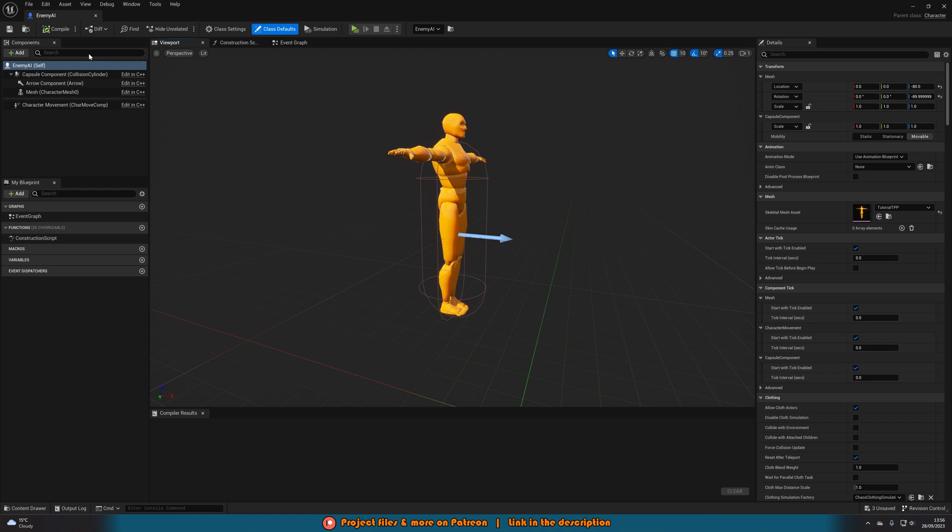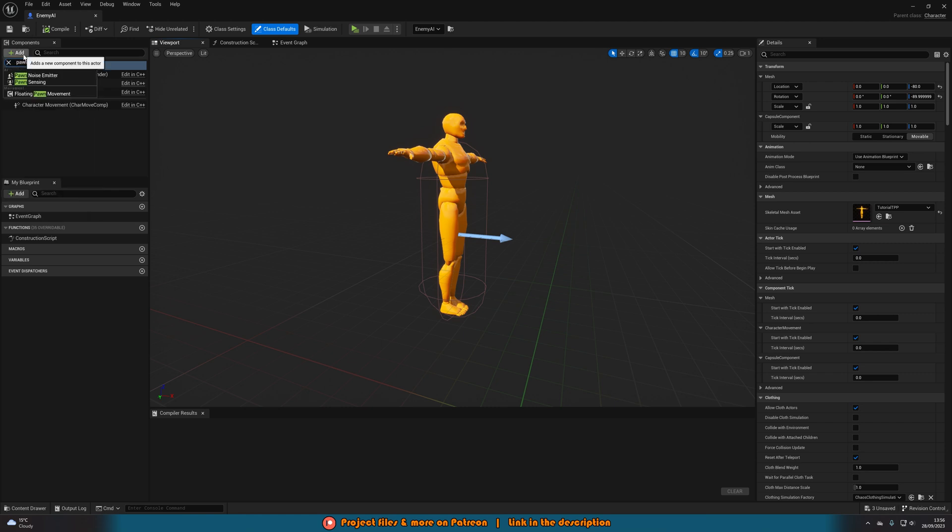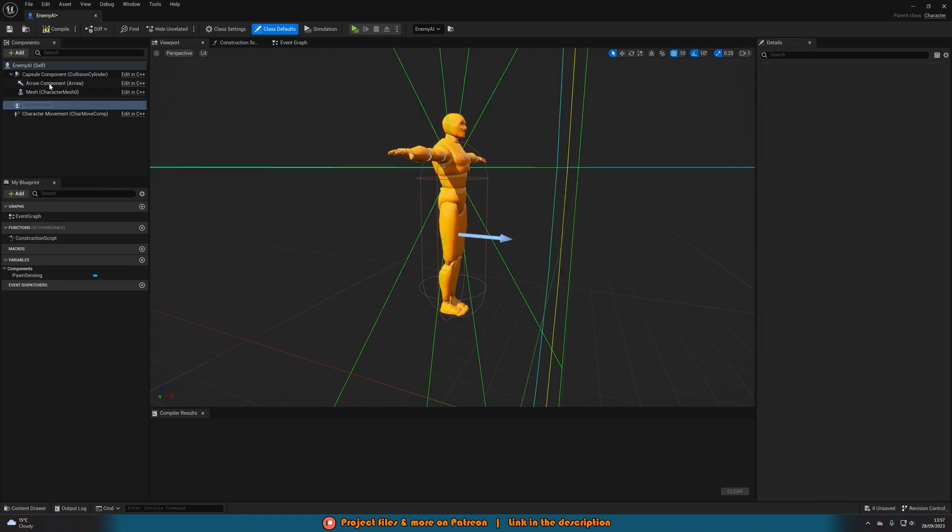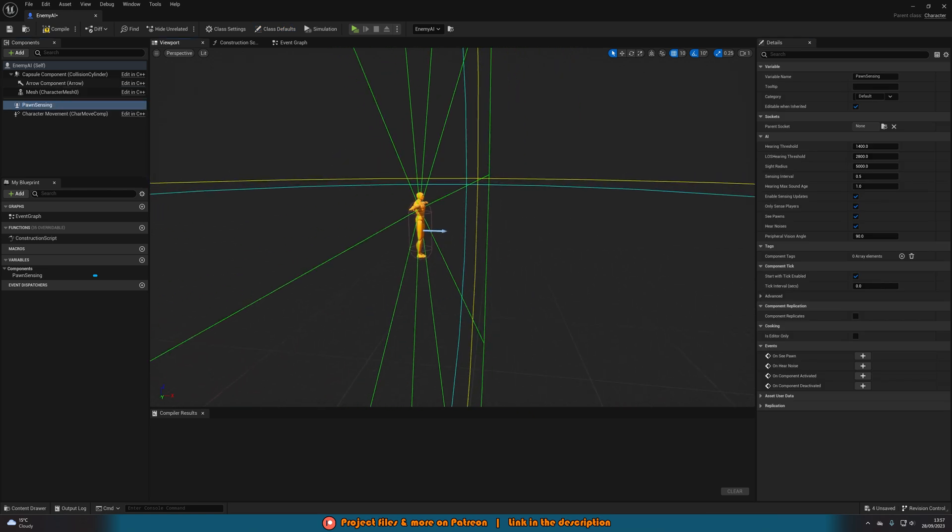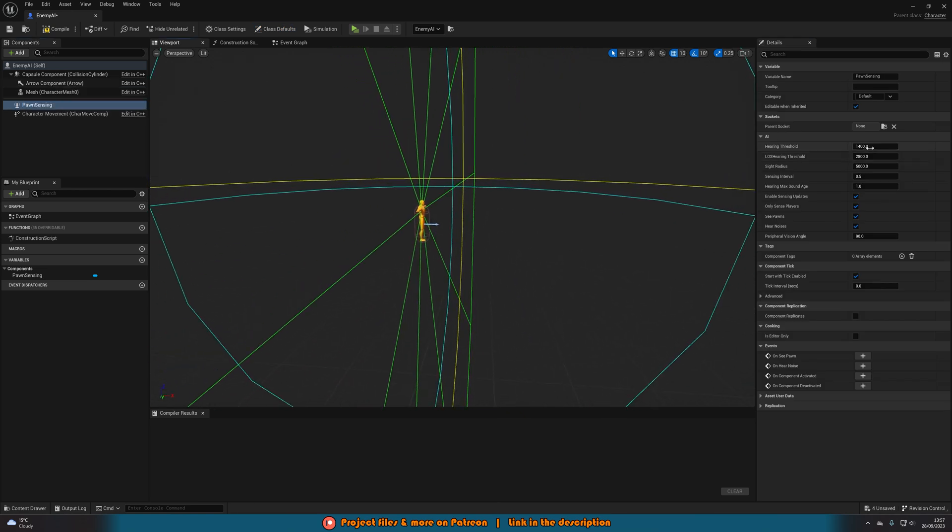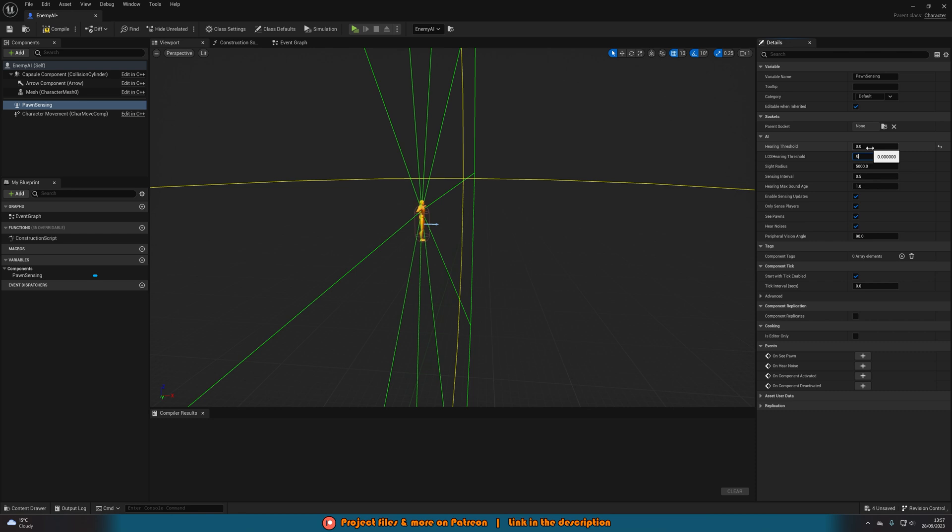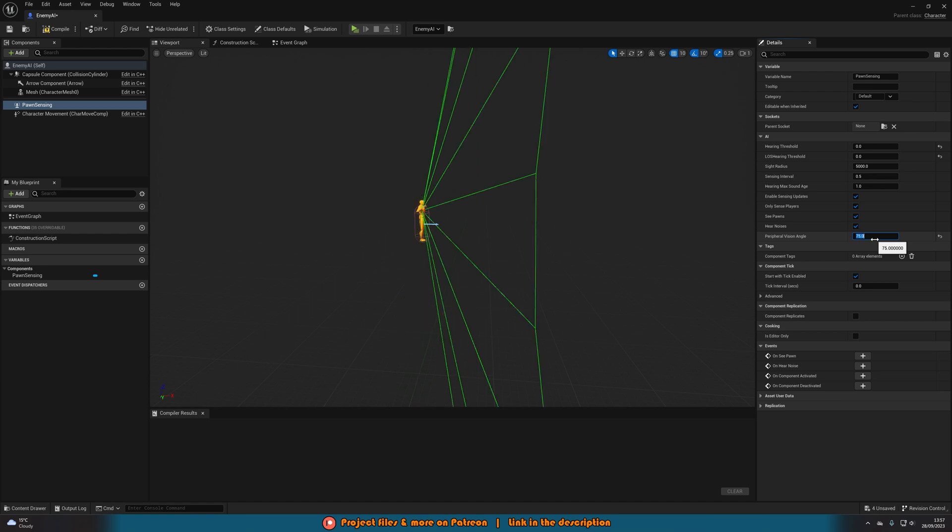What we also want to do is add a component with that being pawn sensing like so. And then we can modify these values to what we want. So I'm going to set the hearing threshold to 0 and 0. Sight radius I'll leave as 5000. Sensing interval I'll leave at 0.5. Everything else I'll leave to default but I'll change the peripheral vision angle to 75.